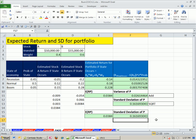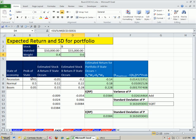All right, expected return and standard deviation for a portfolio of stocks given just two stocks and some estimates for states of the economy. All right, we'll see you next video.